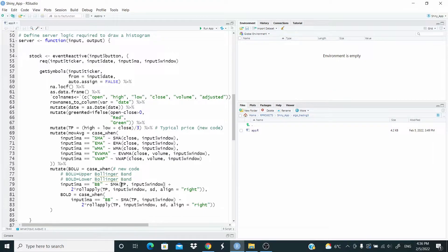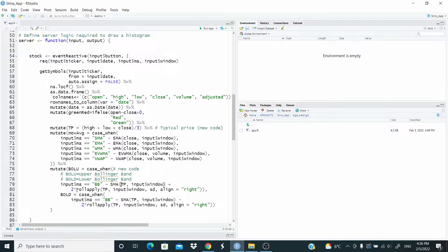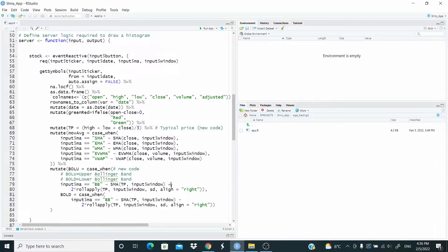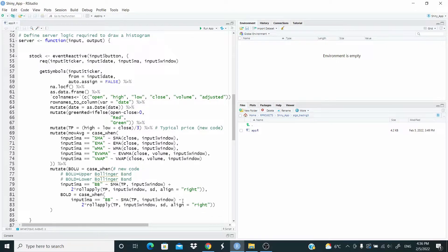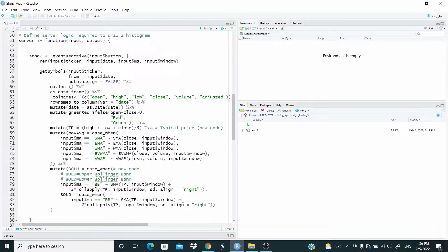Here TP is the typical price. And here is the window. Then the two standard deviations. This is plus for the upper band and minus for the lower band. Actually, you can also compute the Bollinger Band by just using the simple moving average of the close price. In this example, I use the typical price.